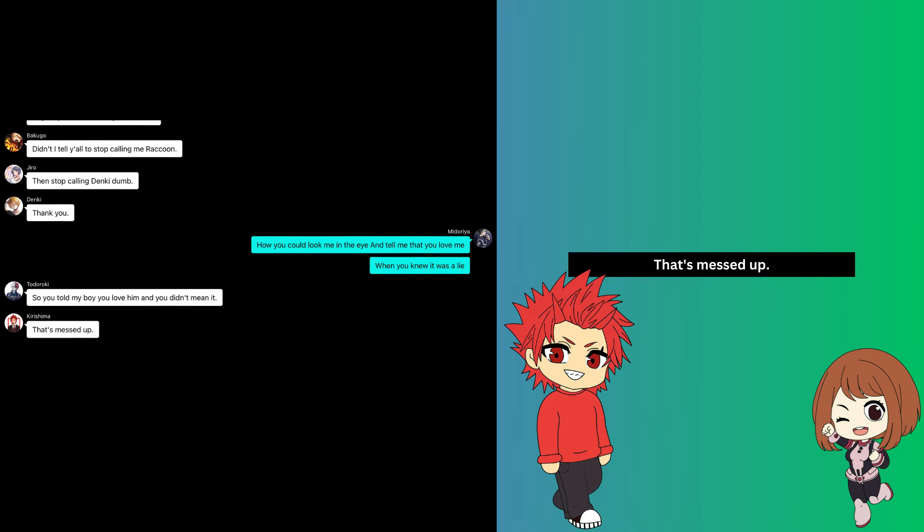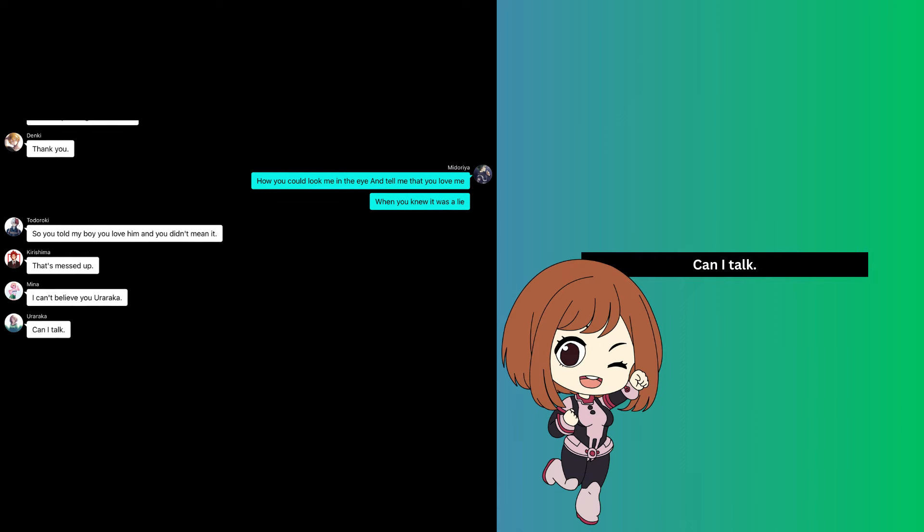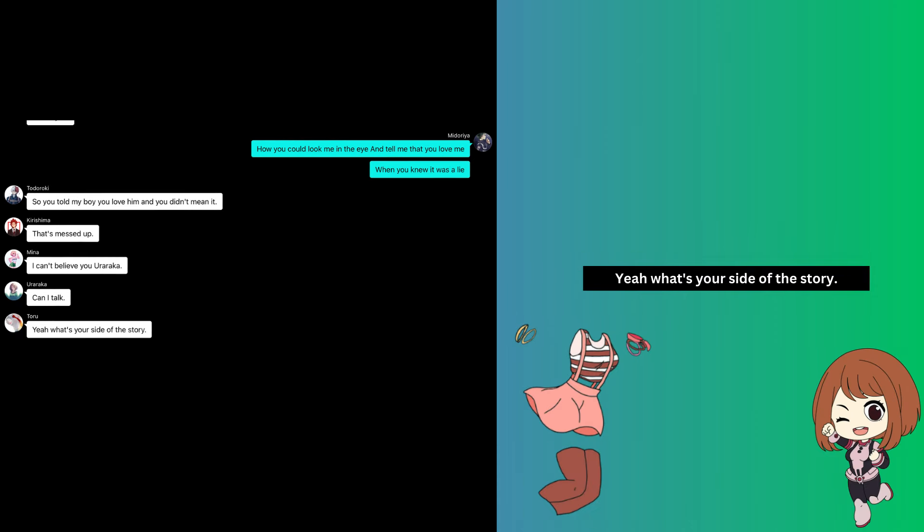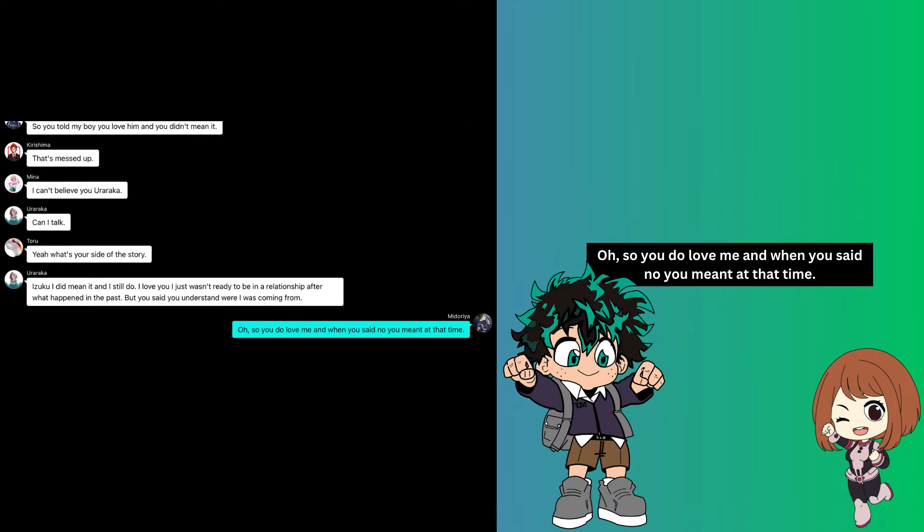That's messed up. I can't believe you, Ochaco. Can I talk? Yeah, what's your side of the story? Izuku, I did mean it and I still do. I love you, I just wasn't ready to be in a relationship after what happened in the past. But you said you understood where I was coming from.